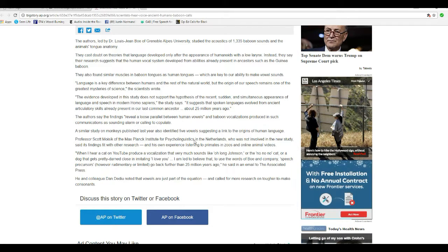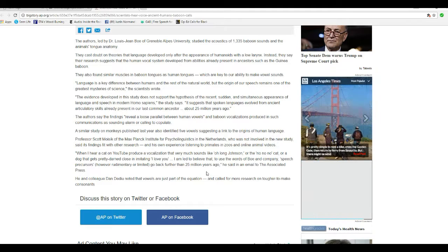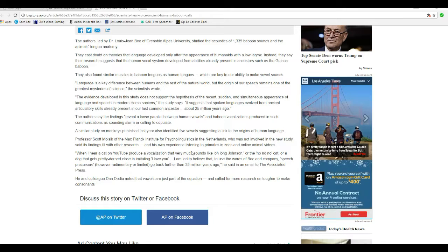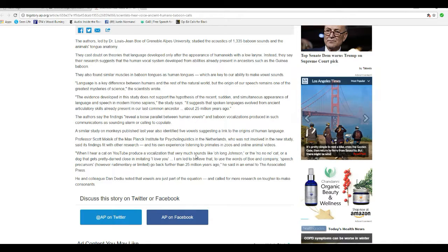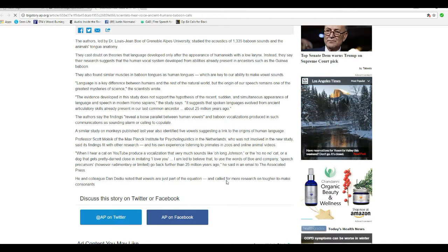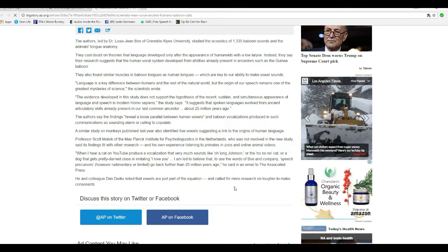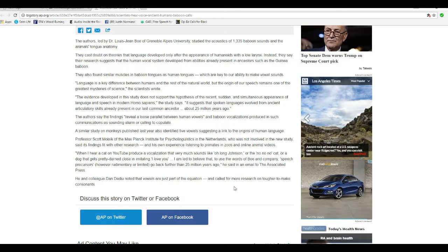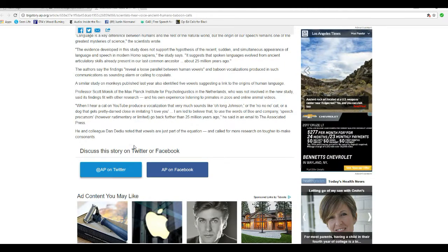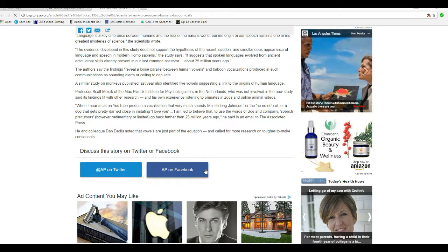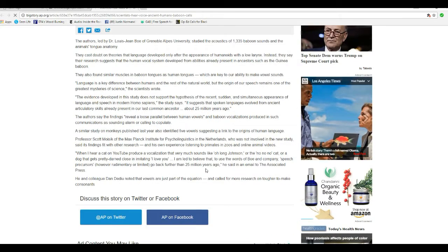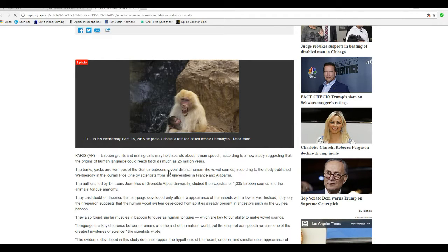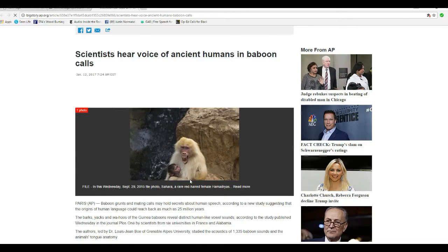Oh my god. Yeah, you left something out, professor. He left out parrots and mynah birds. He and colleagues Dan Daddillo know that vowels are just part of the equation calling for more research on how to make consonants. So there you have it, they're saying that it's monkeys that taught us how to talk. They're crazy. They've just gone flat out nuts.